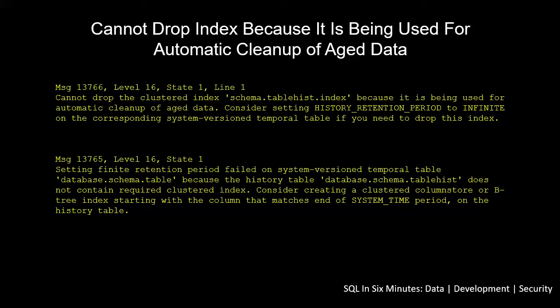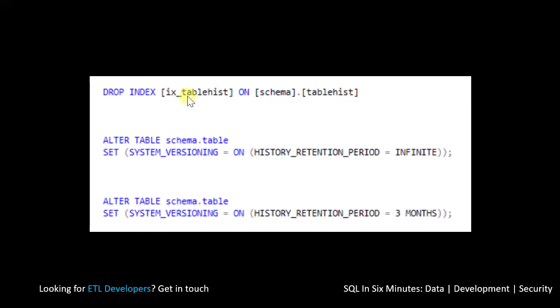So why does it allow us to drop the index when there's an infinite amount of data? It's because it doesn't need to track which records are going to drop off over time — it's keeping track of everything. So that makes sense. The index is required for tracking that order: here are the new ones, here are the old ones, here are the ones that drop off. But if we set this to infinite, then it doesn't matter — we're going to be keeping the data forever, so we don't need a cutoff.